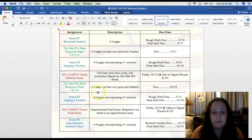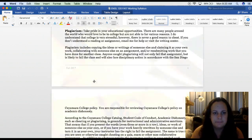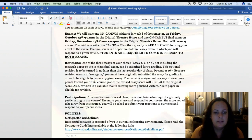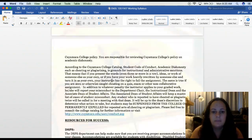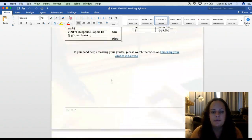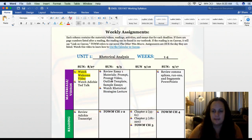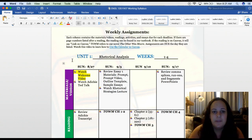Your essays are all in blue, and your response papers are in green. I also have a section on your exams if you want to read more about them. But I want to get to the course schedule and show you how to read it. Don't mind the yellow highlighting — that will be gone once you see your syllabus. Each column contains the materials, videos, readings, activities, and essays due for each deadline.